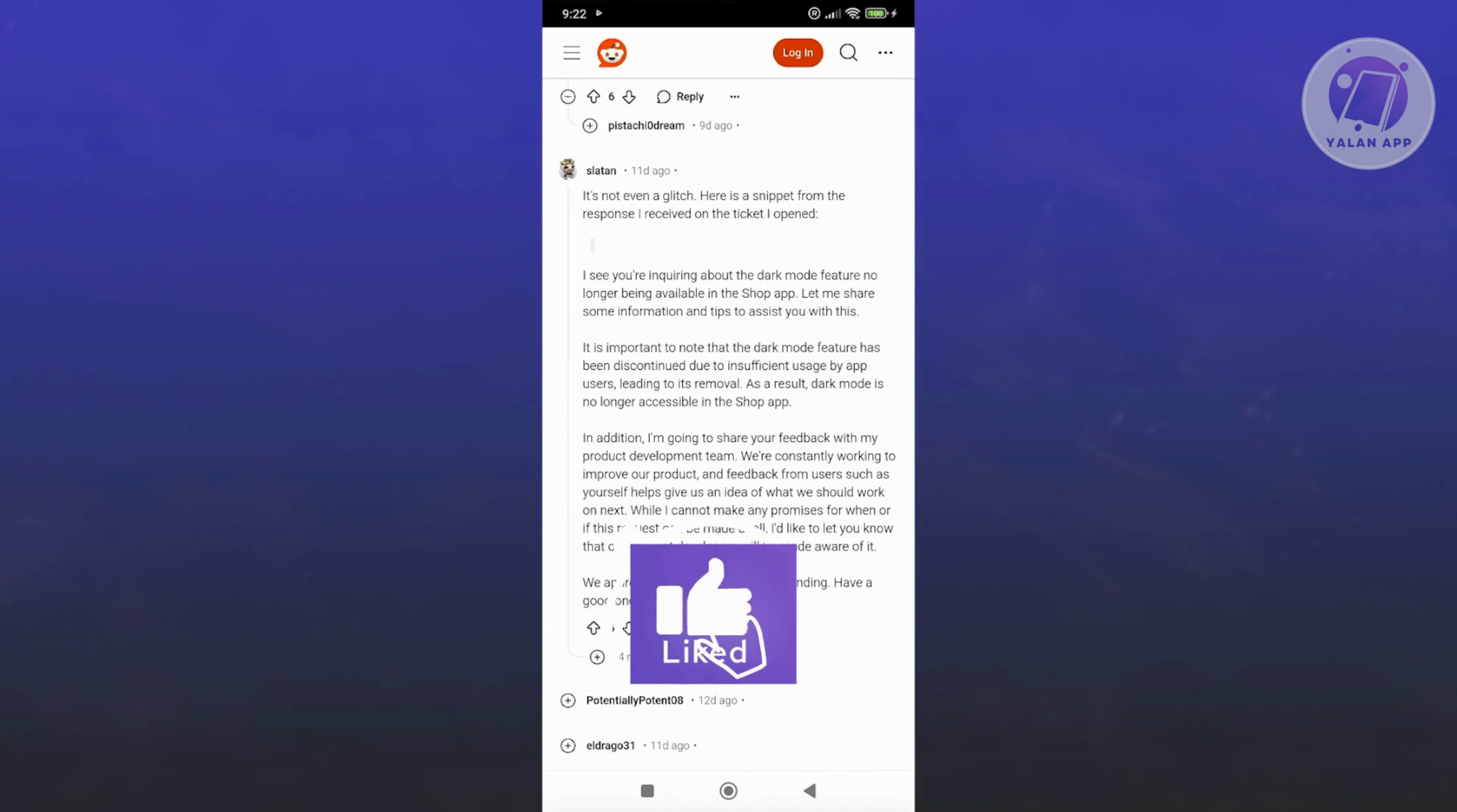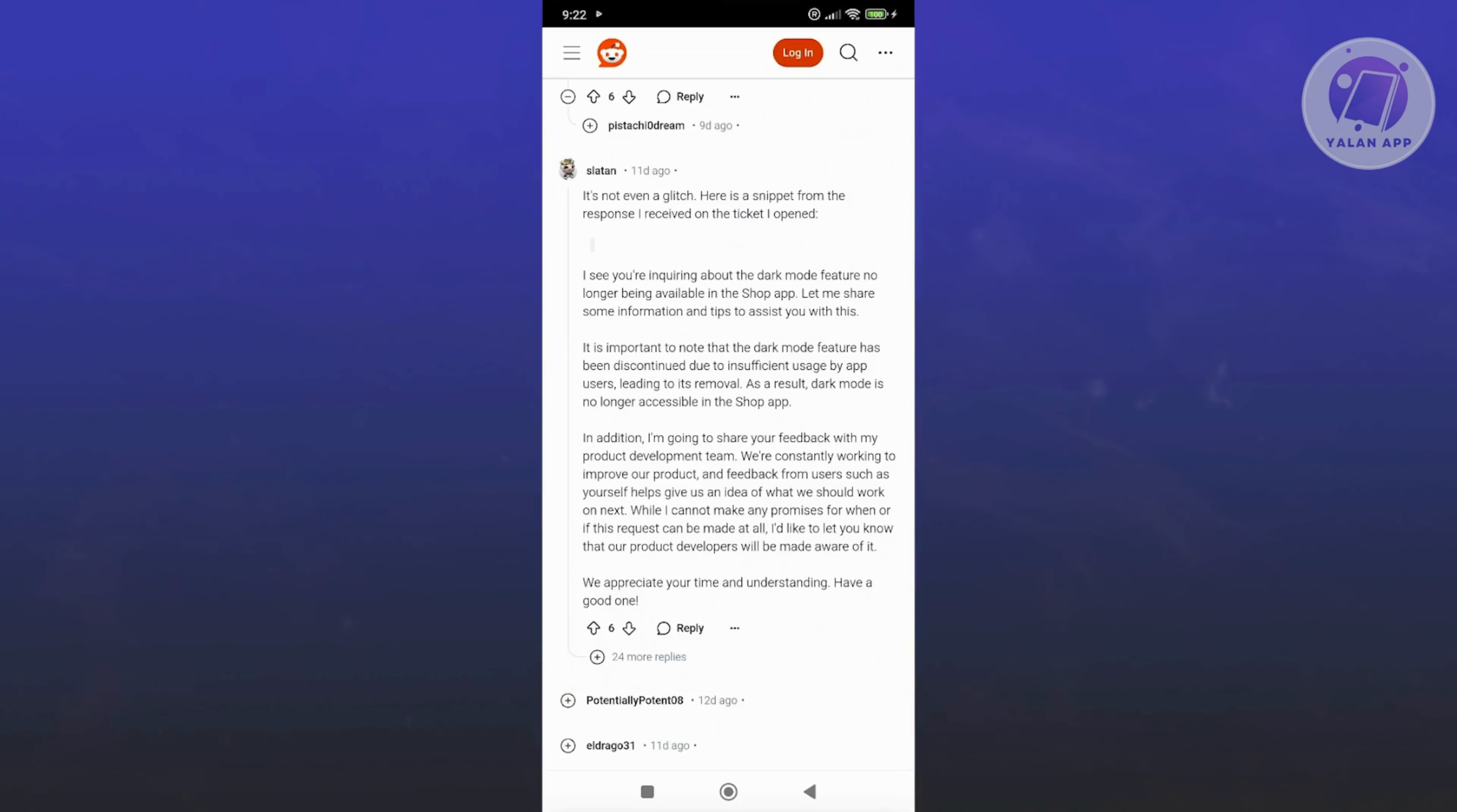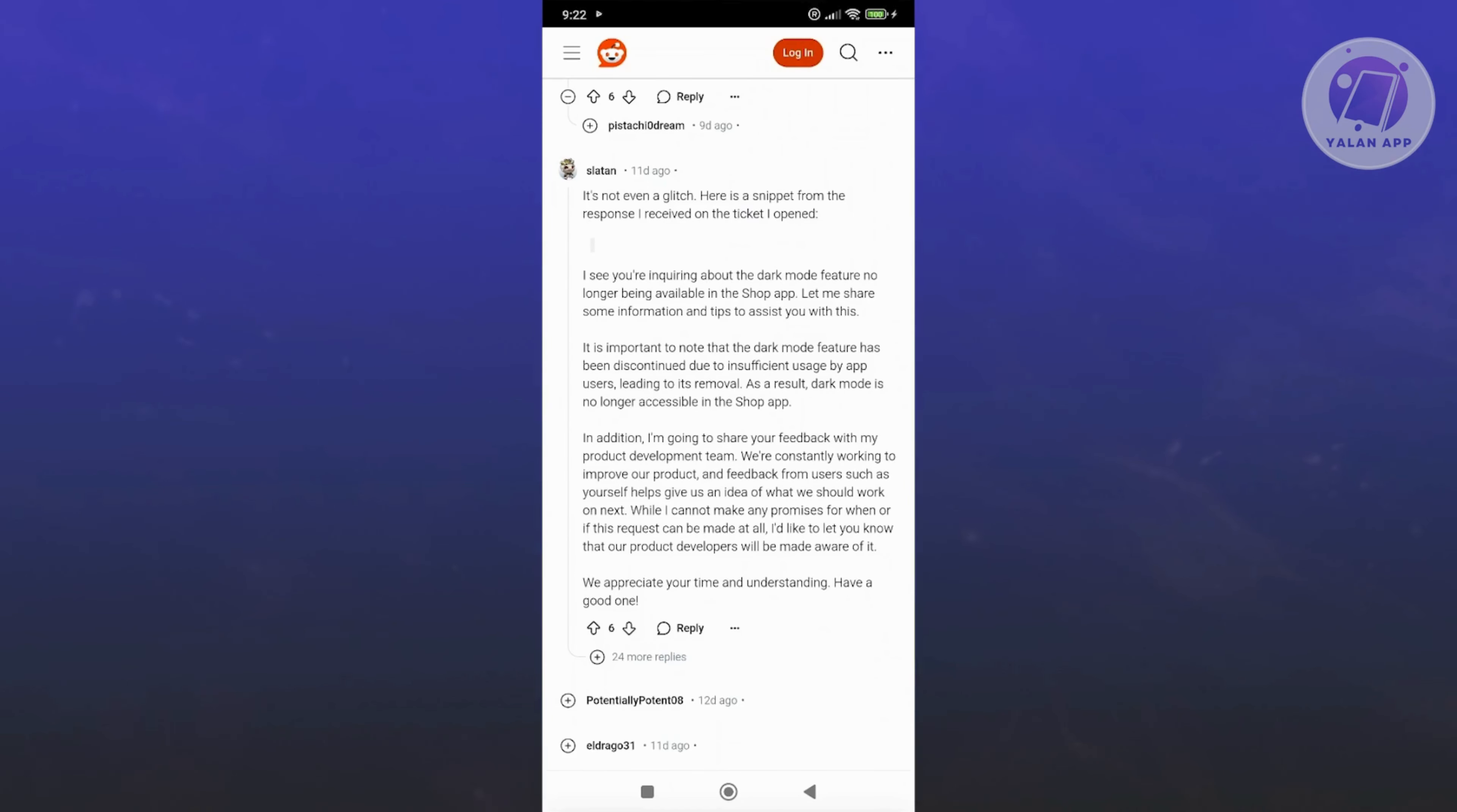Now in this case, one of the support representatives actually answered the question, which is the feature is no longer available due to the lack of users using the dark mode option, which is really unfortunate.